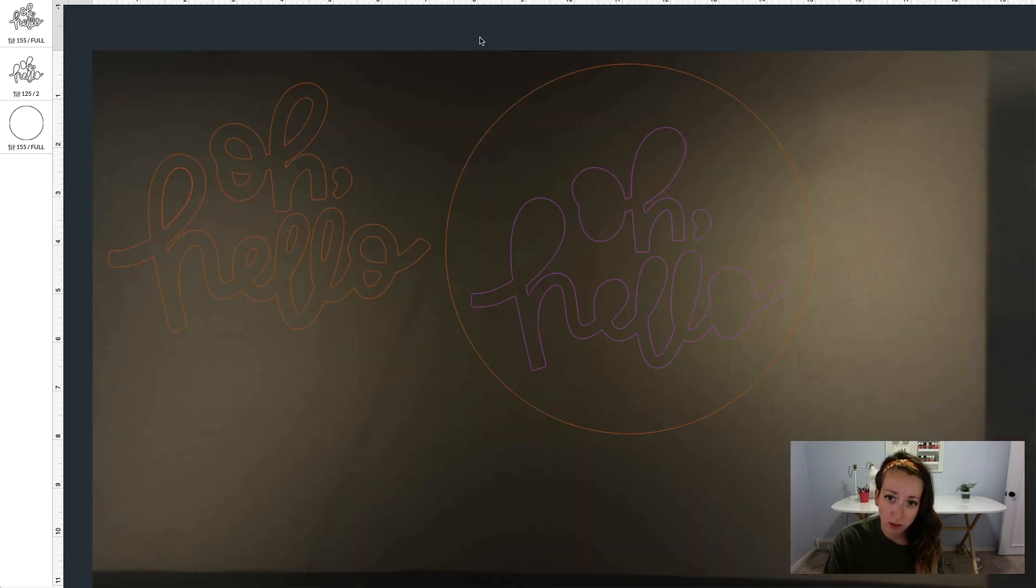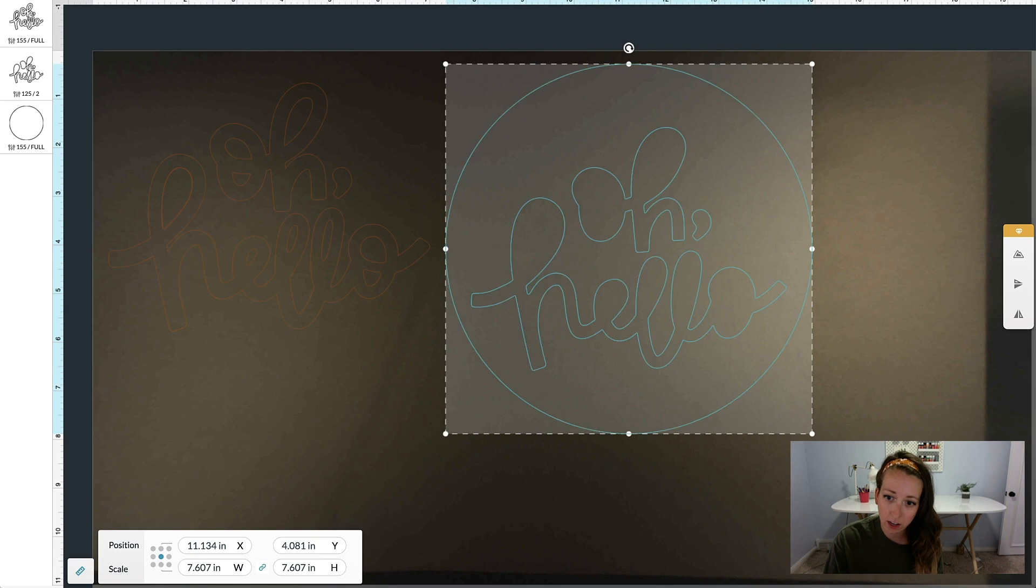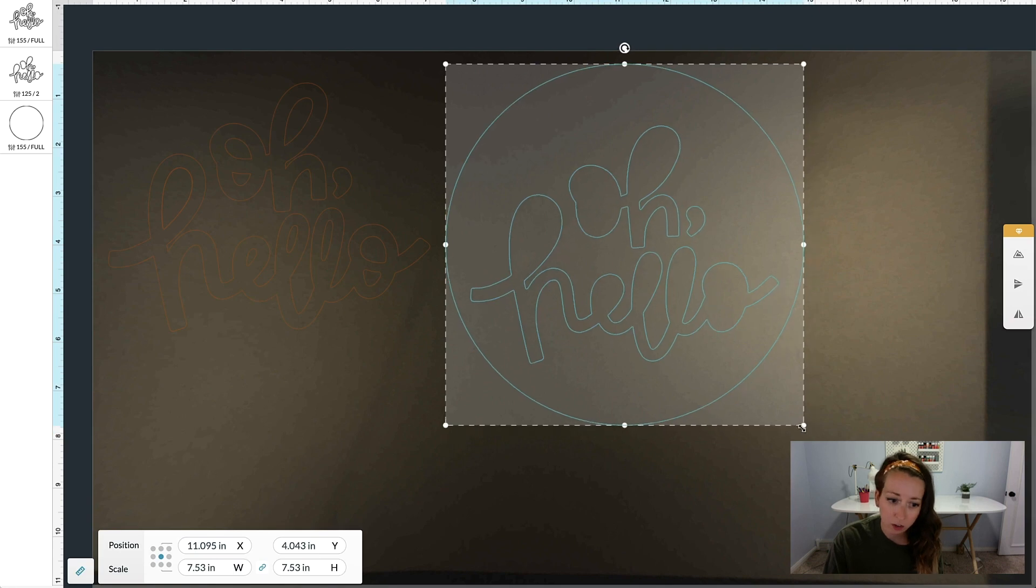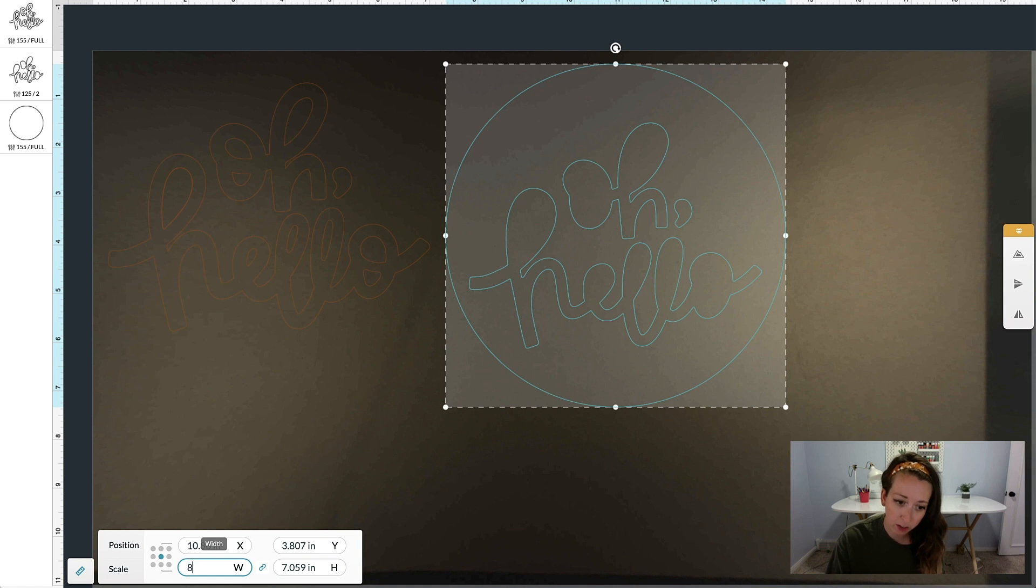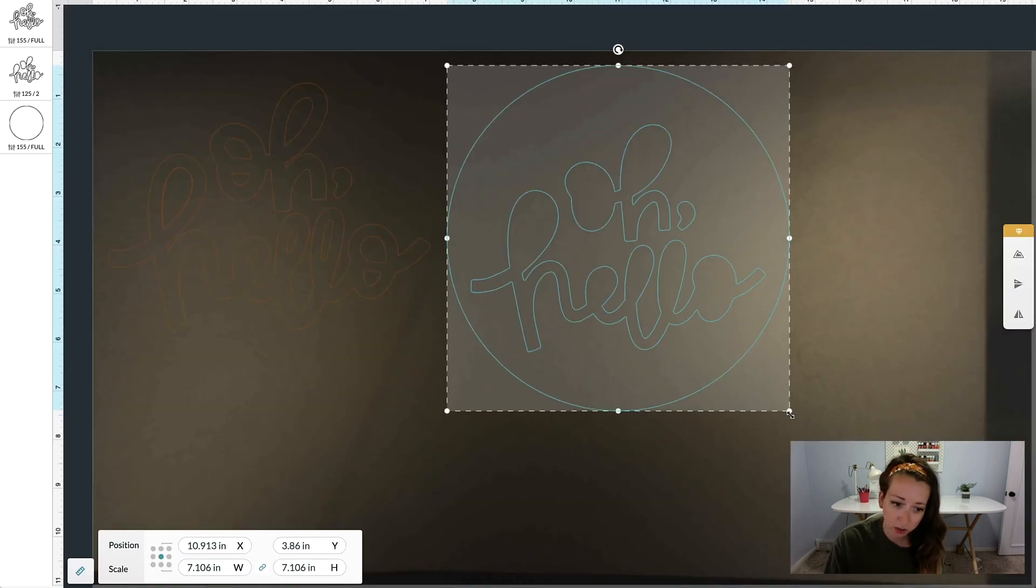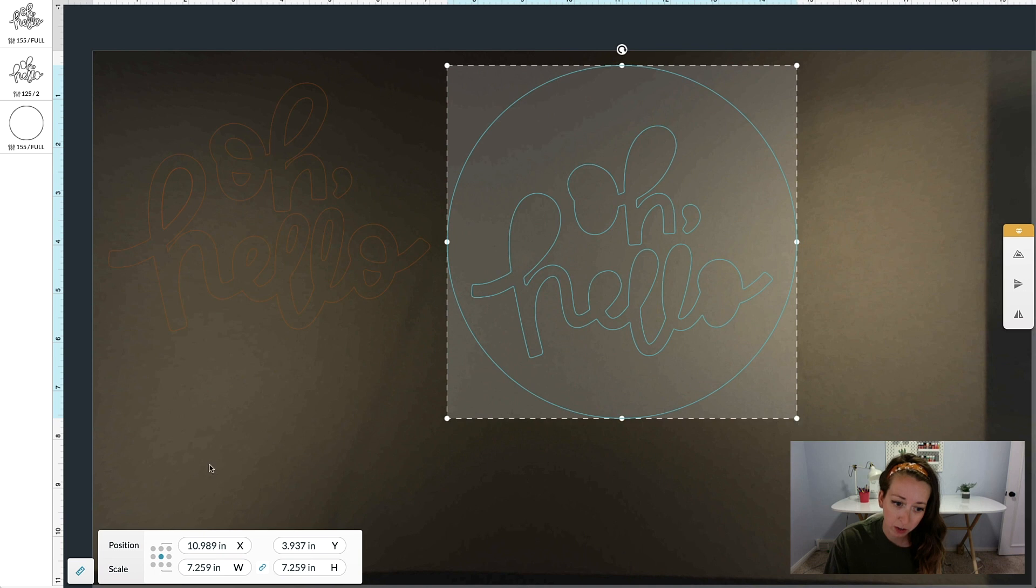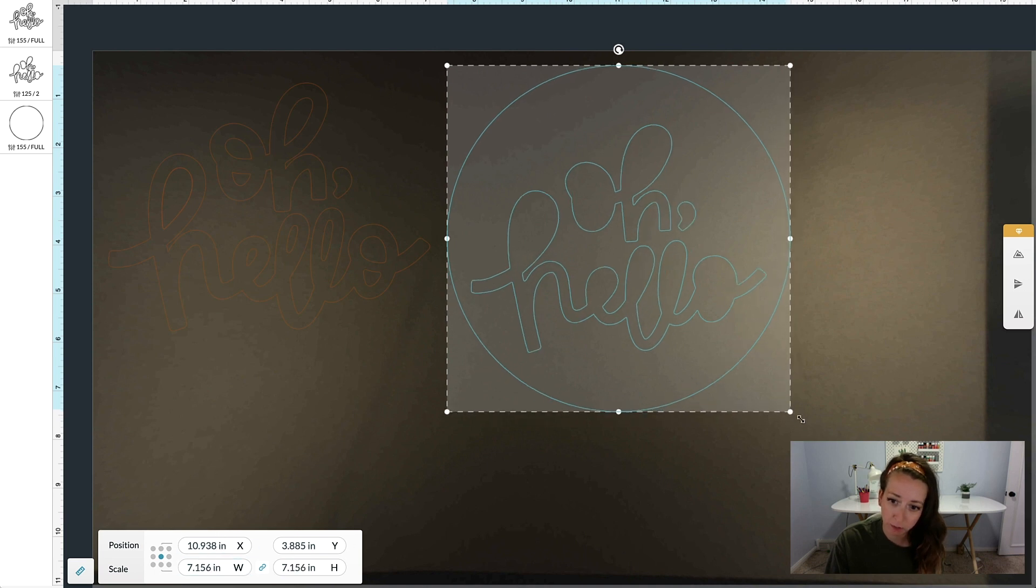Say we want to make this smaller, we're going to highlight it, click and drag, and we can see the width is changing down here. If you want to make it 7 inches, you can actually just type it down there, or you can do it manually and see the measurement changing.